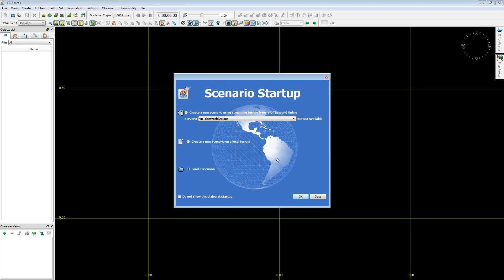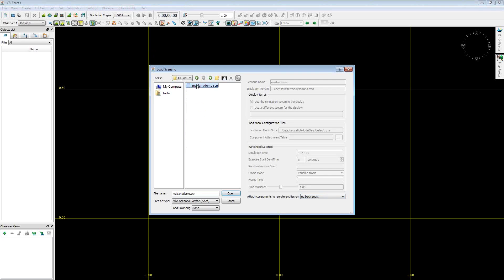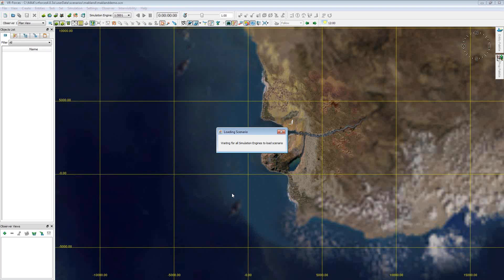So if we open up the application, I'm just going to open up their example saved scenario called Mockland. This is going to open up the world view. Now when I open it up within VR Forces, this is going to show a lot of positional information for different people and vehicles within the scene.